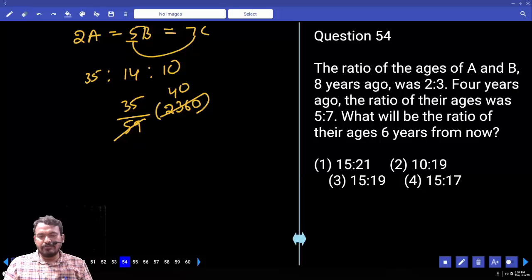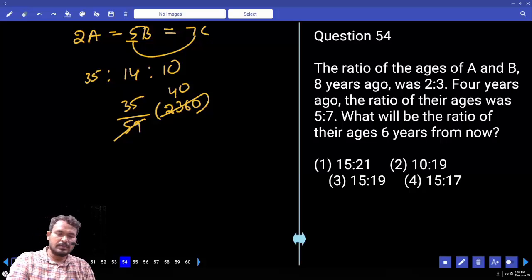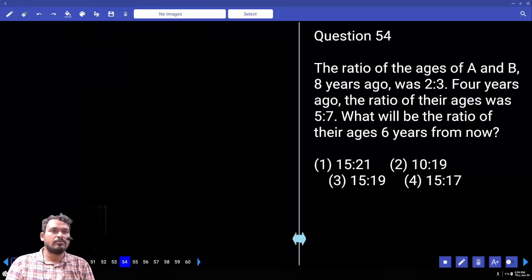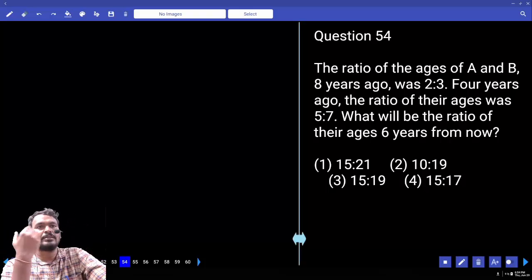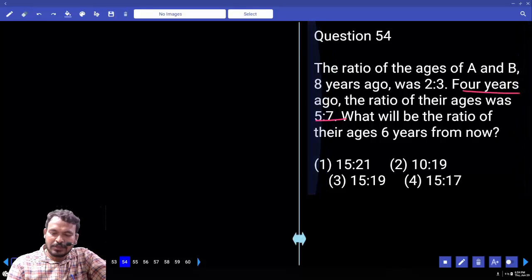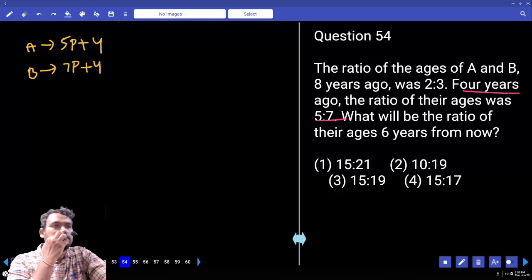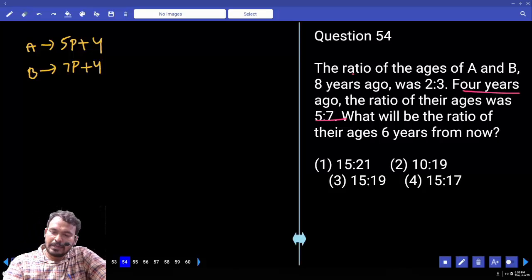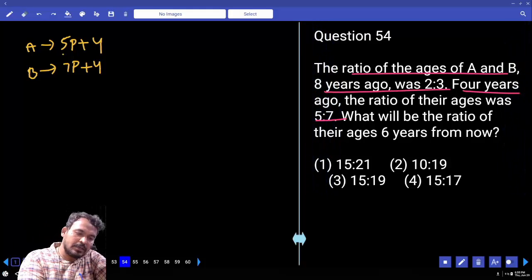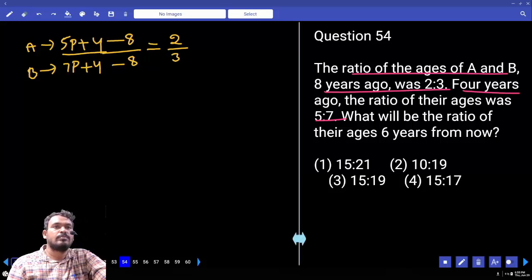Question 54: The ratio of ages of A and B 8 years ago was 2:3, and 4 years ago the ratio was 5:7. What will be the ratio of their ages 6 years from now? At 4 years ago, ratio is 5:7, so present ages are 5 parts+4 and 7 parts+4. Eight years ago, subtracting 8 from each gives ratio 2:3.